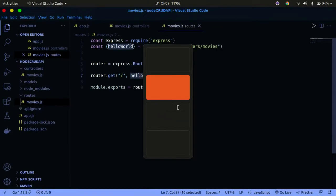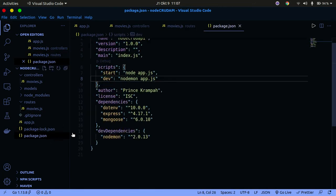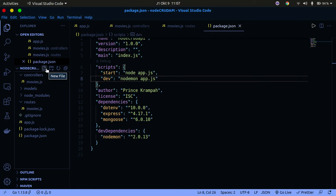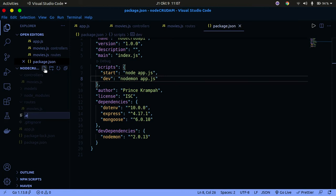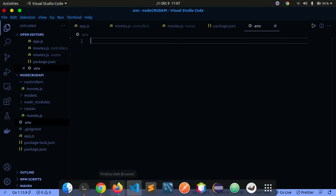Let's go back to VS Code and see what's going on. We have already installed those libraries. If you check your package.json, you can see dotenv and Mongoose are already listed there. Now let's go ahead and create a .env file in our root directory. Just create a file and call it .env — that's all we need to do.